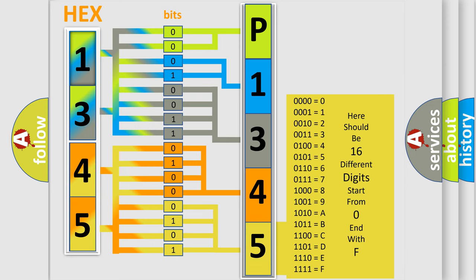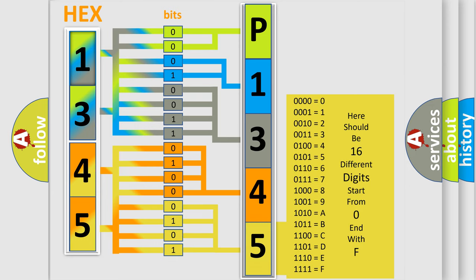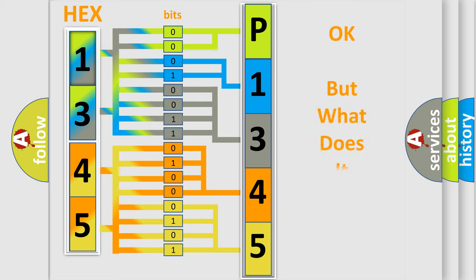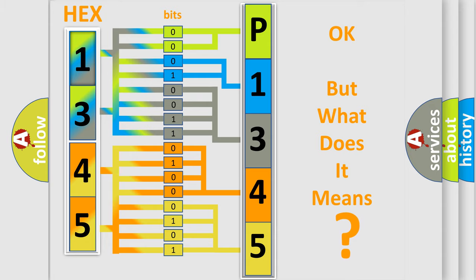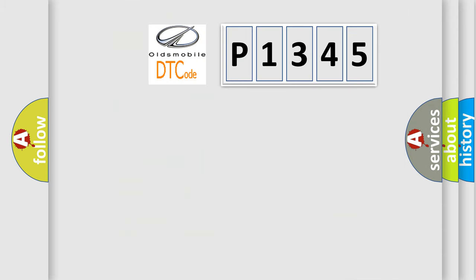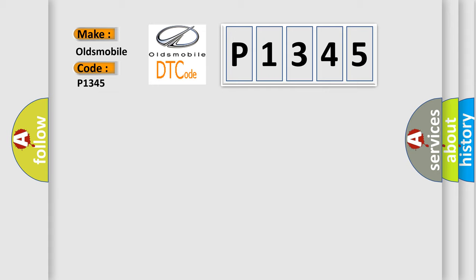We now know in what way the diagnostic tool translates the received information into a more comprehensible format. The number itself does not make sense to us if we cannot assign information about what it actually expresses. So, what does the diagnostic trouble code P1345 interpret specifically for Oldsmobile car manufacturers?